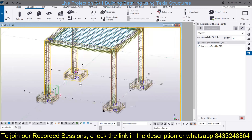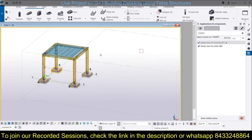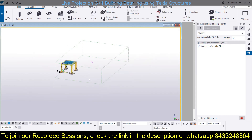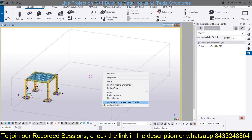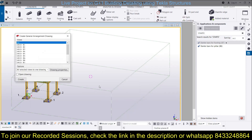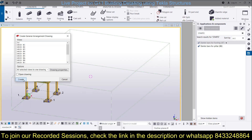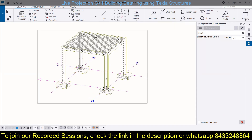Now to create the general arrangement drawing, first fit it to the entire work area - redraw the view then fit the work area to the entire model. To create the GA drawing, go into the work area, right-click, and select create general arrangement drawing. You can select which view you want to generate it in. I'm going to generate it in the 3D view. Click on Create and it will generate the drawing. You can see the drawing has been generated with the grid lines and the title.